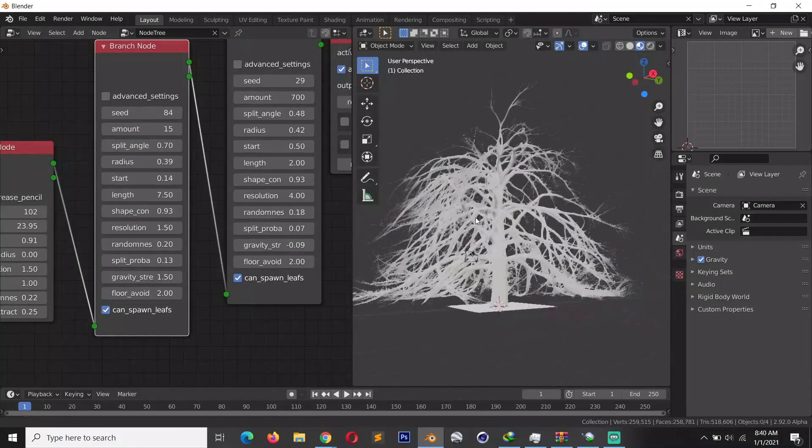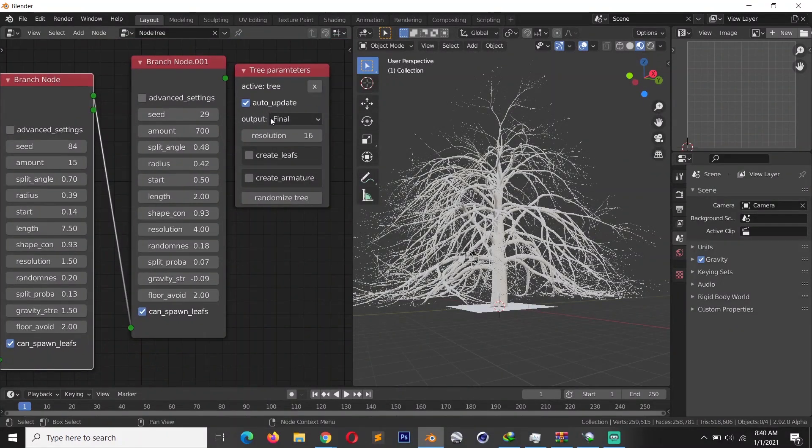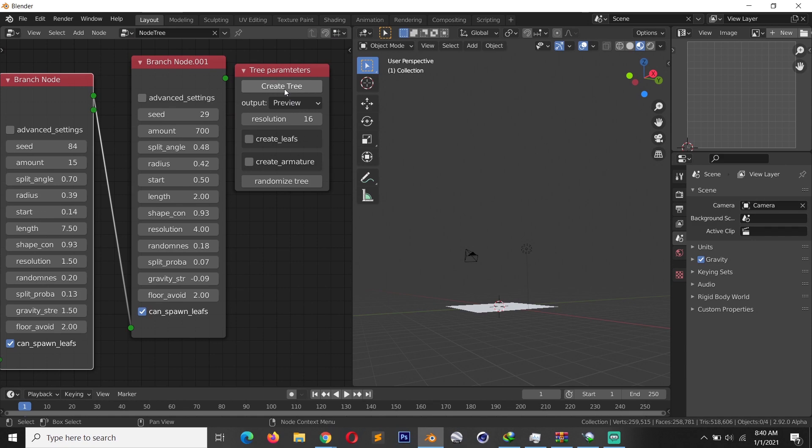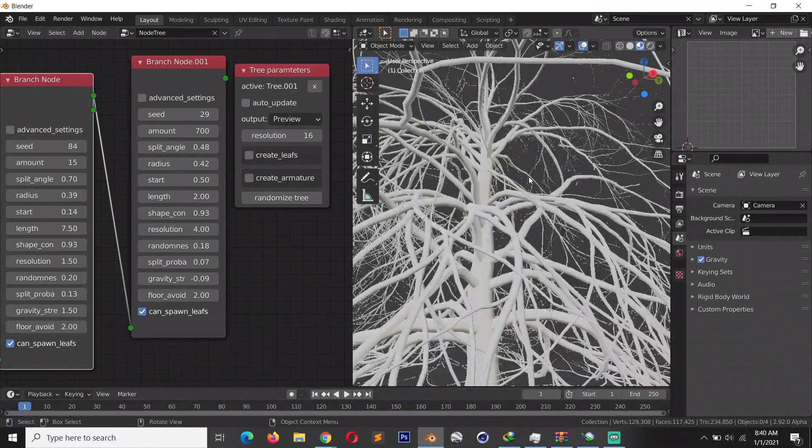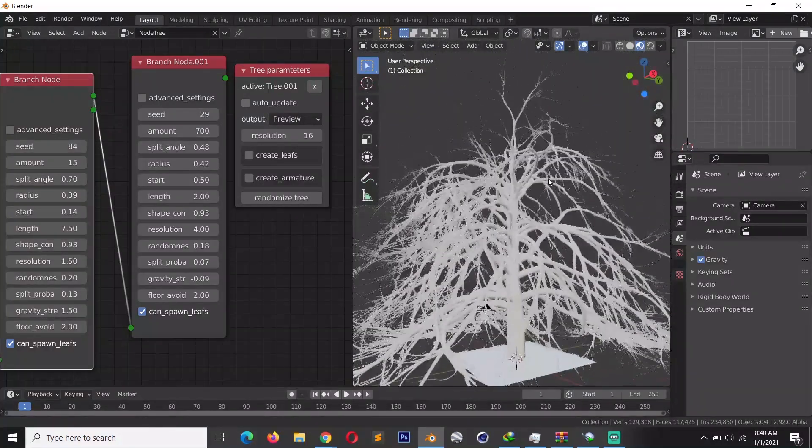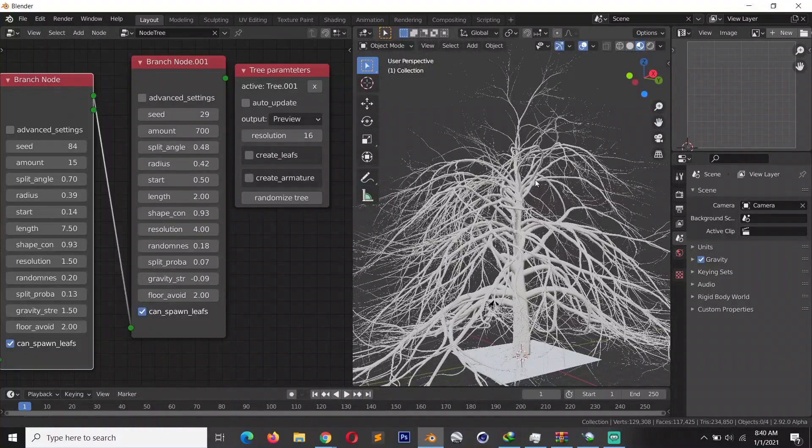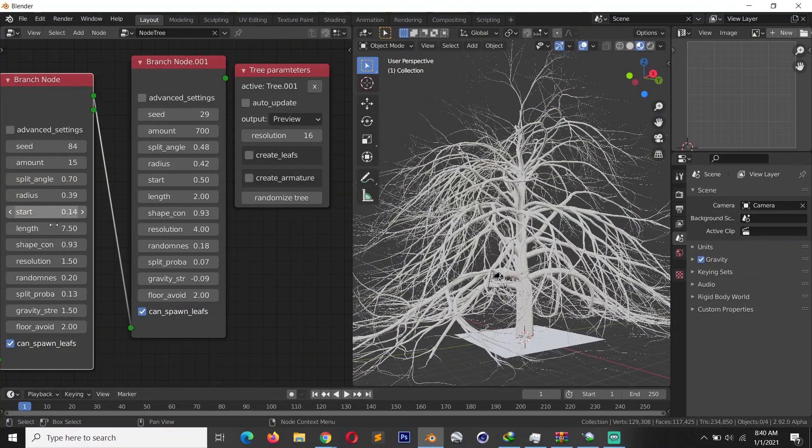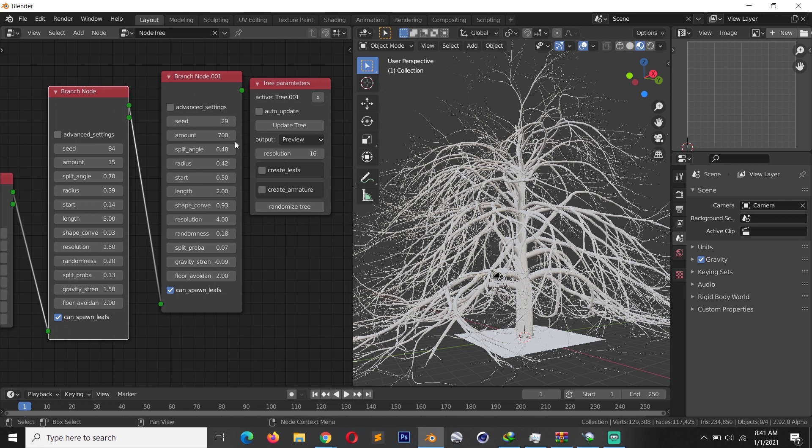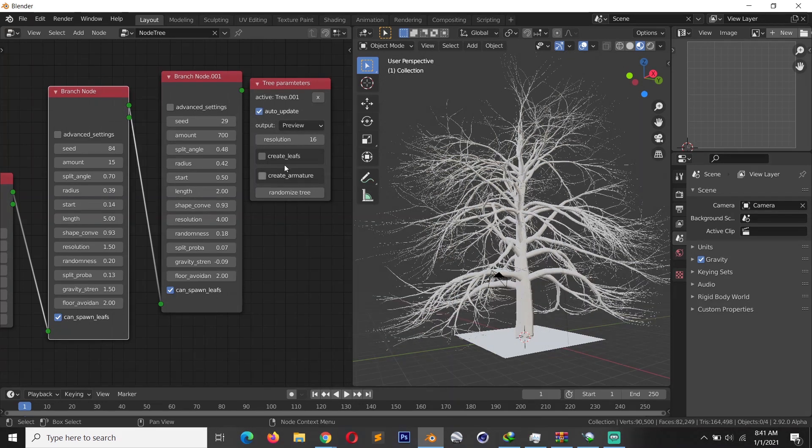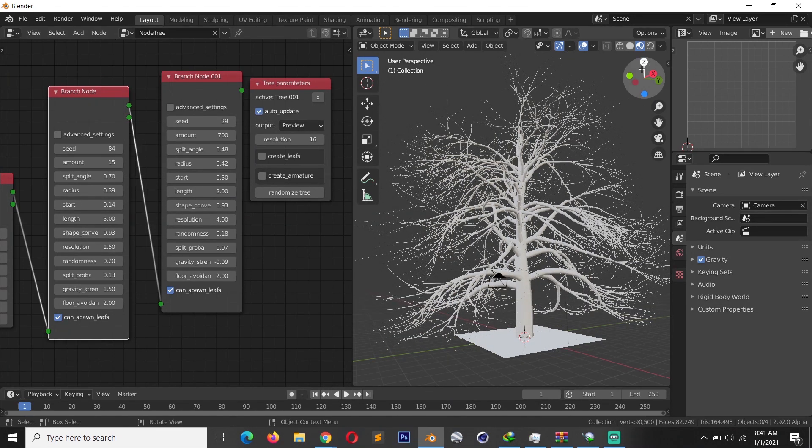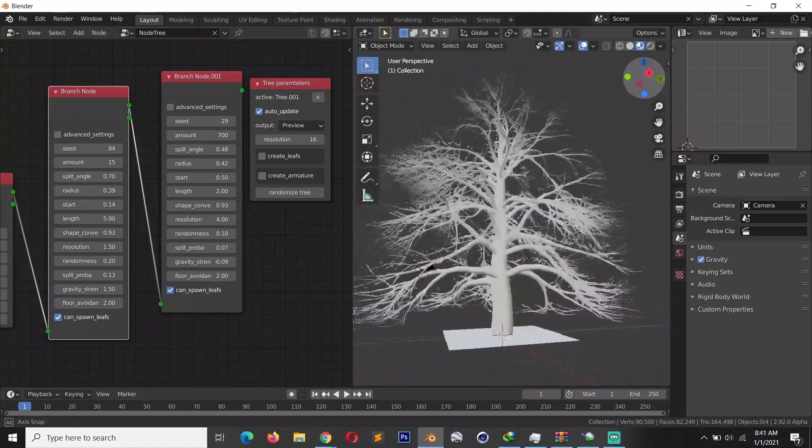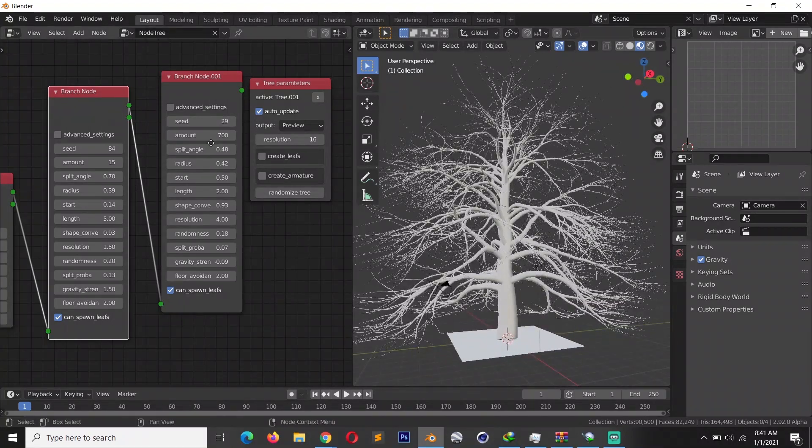If this is taking a lot of time to calculate, you can change the output from final to preview, and then you have to generate the tree again so that you have a lower resolution. Also, these branches seem to be too long, so I'm just going to reduce the length just a bit, maybe to five. Make sure you have auto update turned on so that you have something like that. Yeah, this looks okay.